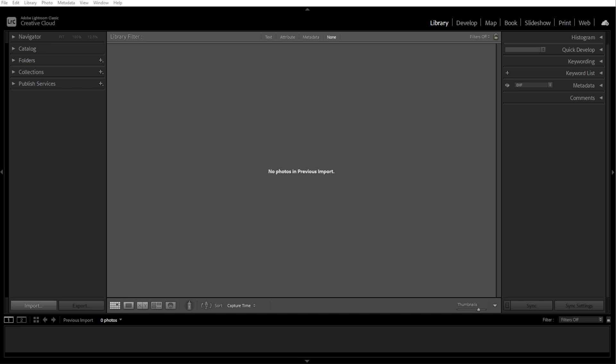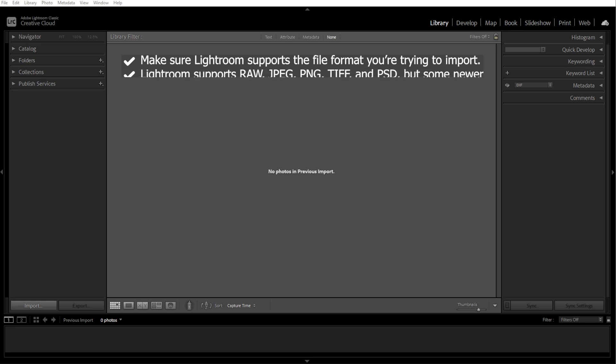The first step is checking file compatibility. Make sure Lightroom supports the file format you're trying to import. Lightroom supports RAW, JPEG, PNG, TIFF, and PSD, but some newer Camera RAW formats may need an update.